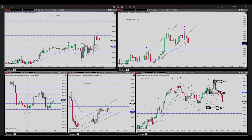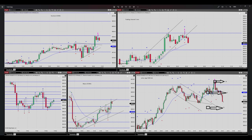Hello everyone, my name is Yassin. I'm going to share with you two of my trades for December 12th, on the S&P 500 futures contract. These trades were taken as per the PATH system.